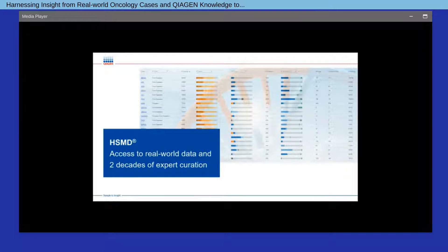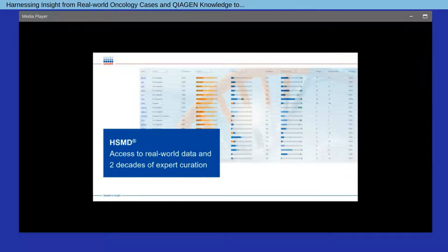During the presentation, please use the Ask a Question box on the right of the slide window to post your questions to our speaker and Kaigen experts, which will then be answered throughout the session. We will also have a Q&A at the end of the presentation.